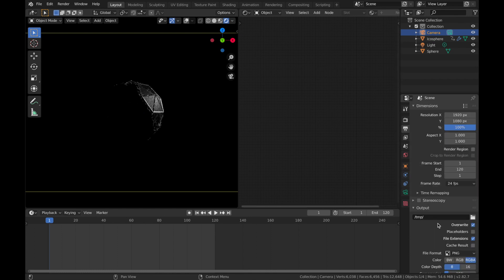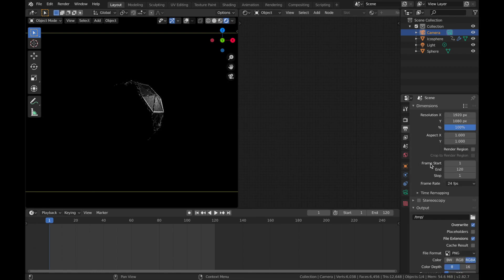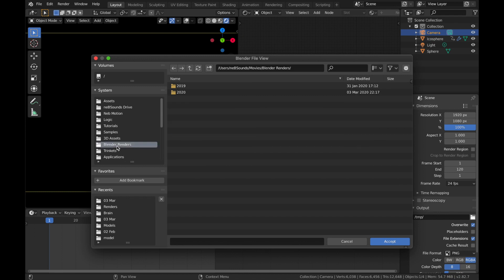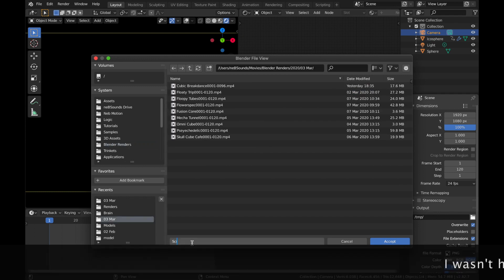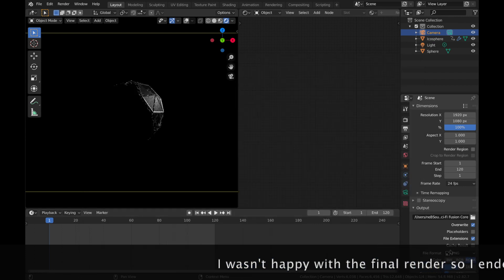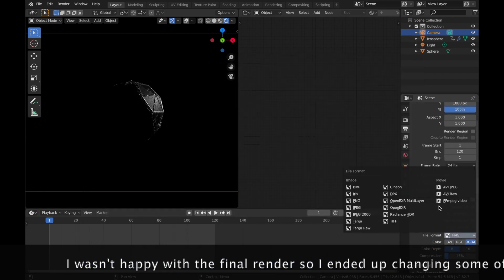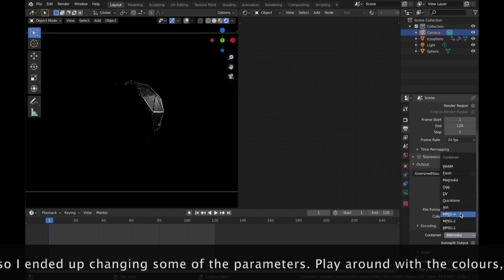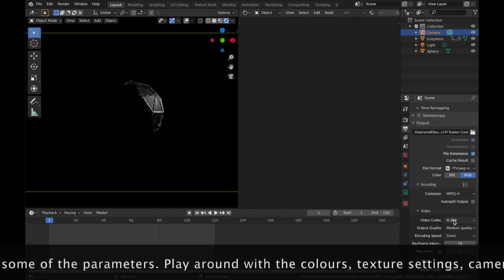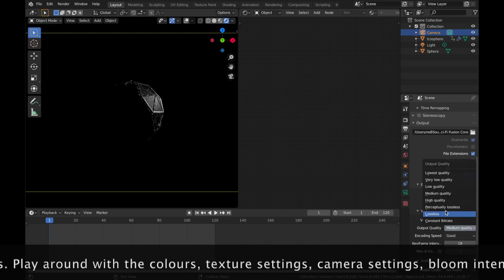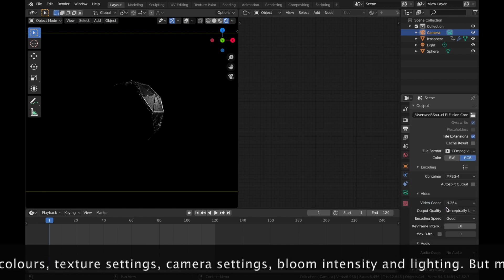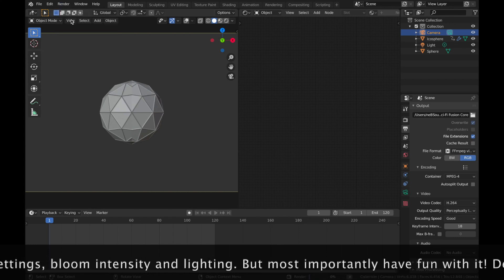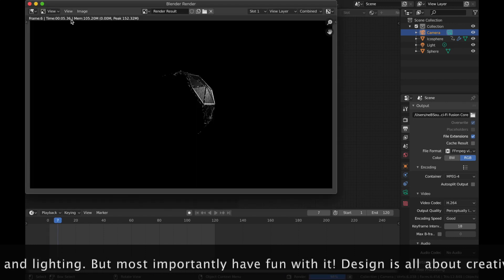And then all you've got to do is actually render the file. So if you come over here to your render settings, make sure you're saving the file somewhere that you can find it. I've just got this thing called Blender Renders. And I'm just going to call it Sci-Fi Fusion Core. Now change this to FFmpeg Video. Make sure your encoding is set to MP4, Video Codec H.264, and Output Quality perceptually lossless. Now we're just going to go to Render and hit Render Animation. And then you've just got to wait for it to render.